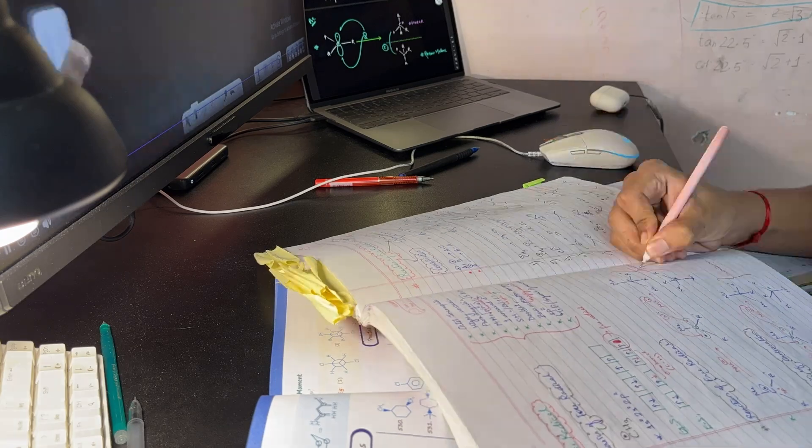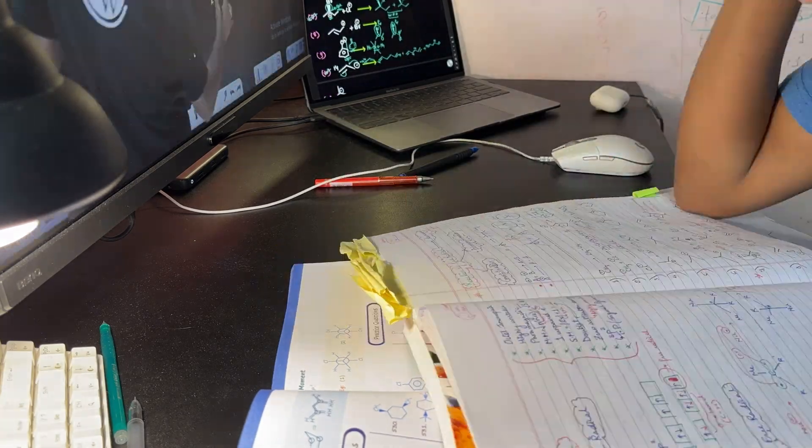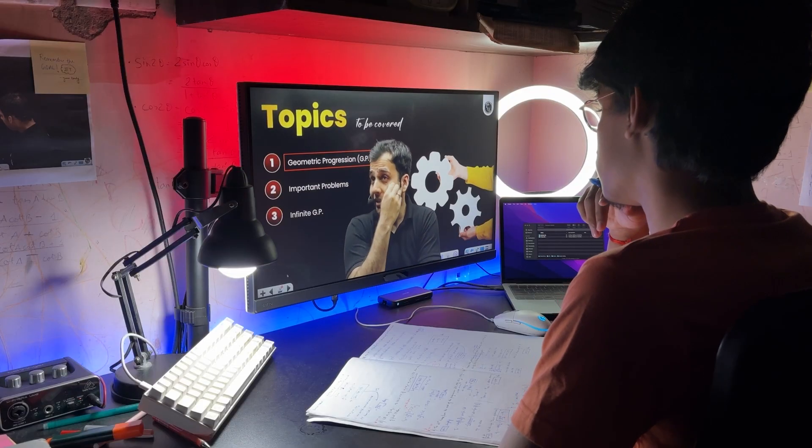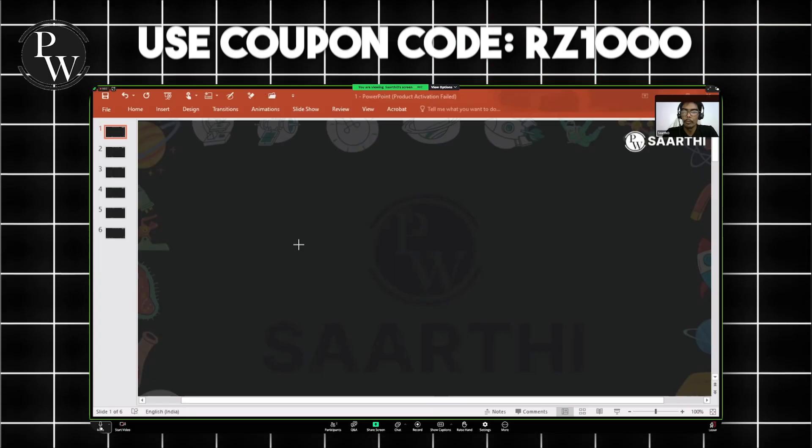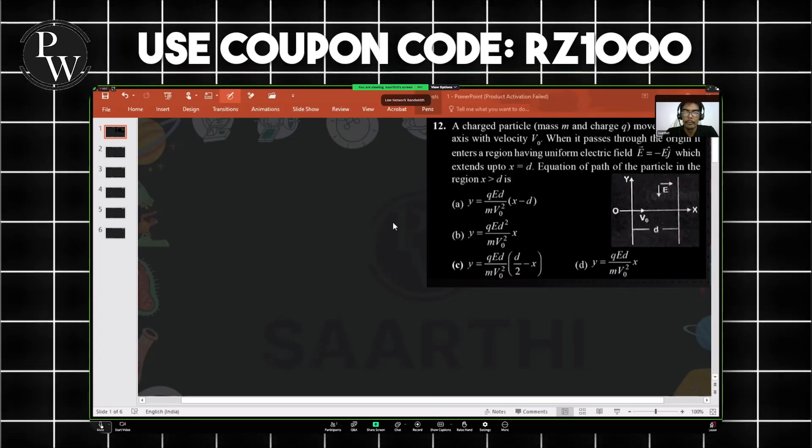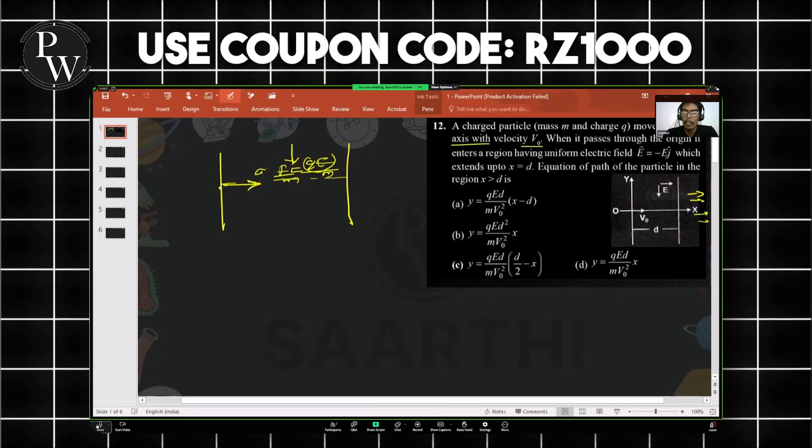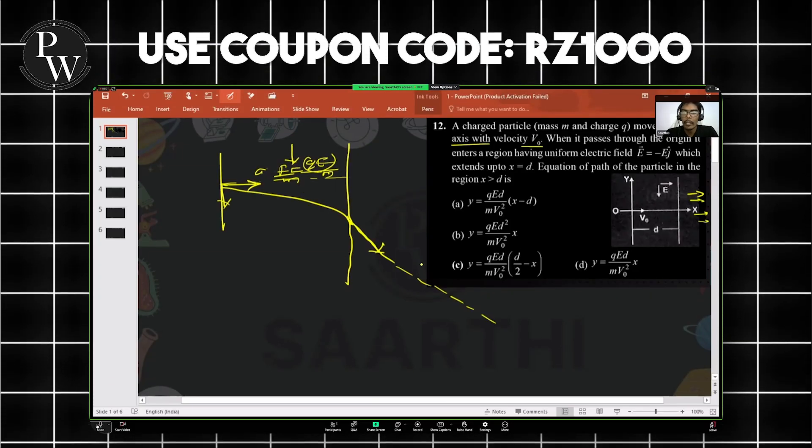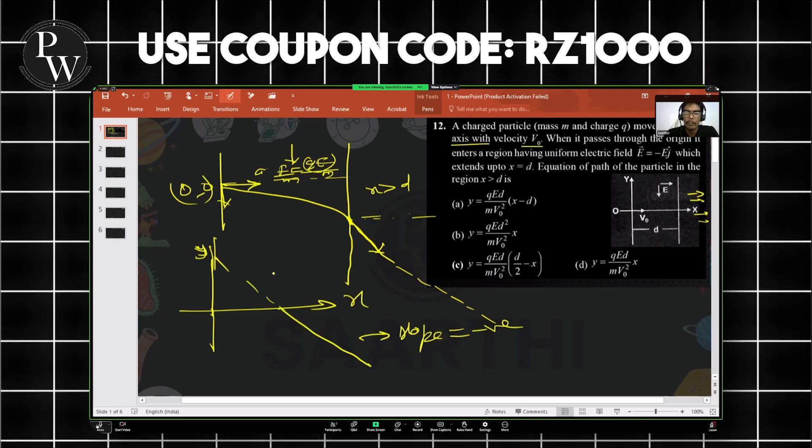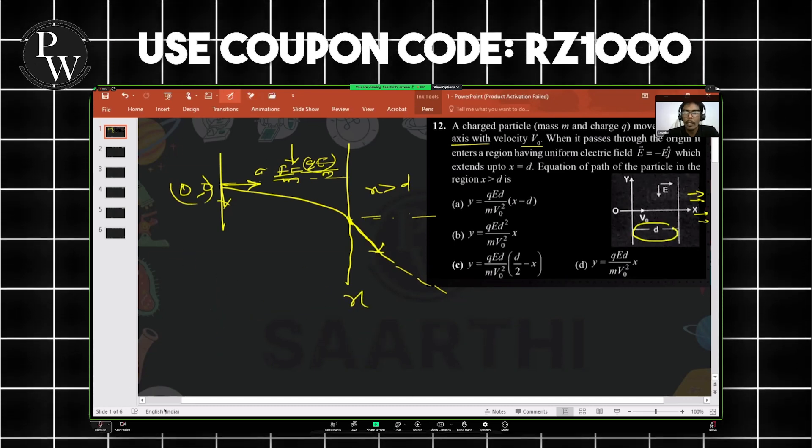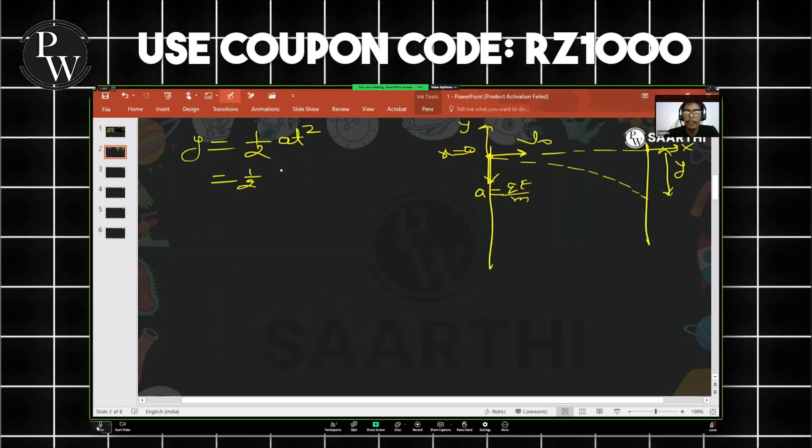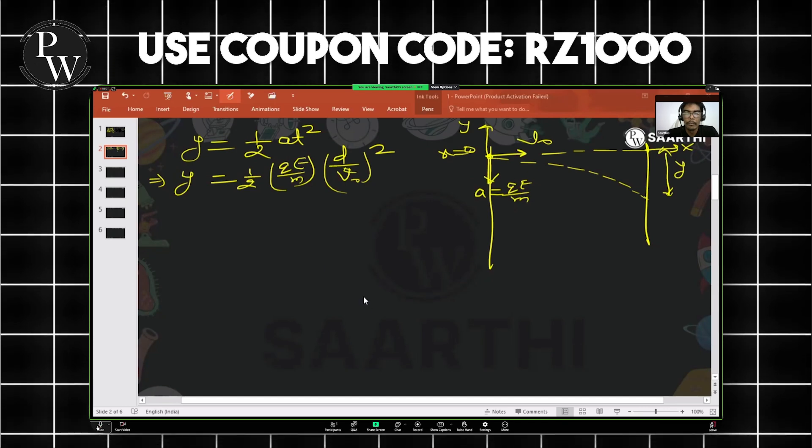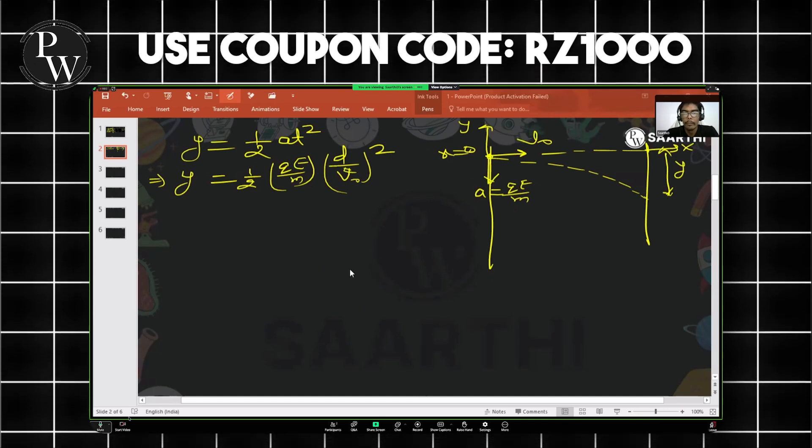Now, since we're talking about practice and doubts, I want to quickly share something that really helps with doubt solving: PW's Infinity Pro batch. In this batch, the biggest highlight is Sarthi. With Sarthi, you actually get a personal mentor for each subject - physics, chemistry and maths. These aren't random assistants, these are actual teachers who guide you one-on-one. You can even connect with them through video chat and get your doubts solved properly.